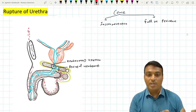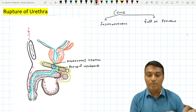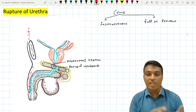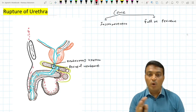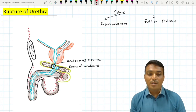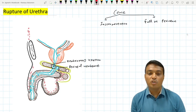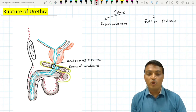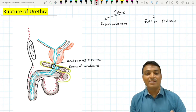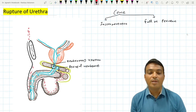So in a patient with a ruptured membranous urethra, if he tries to void urine, edematous swelling of the penis as well as the scrotum occurs. This is because of the extravasation of urine.